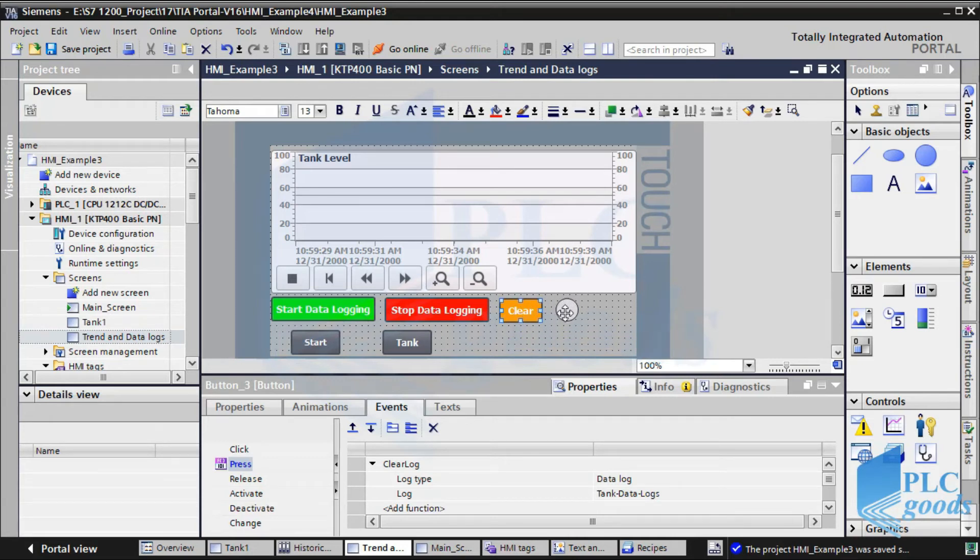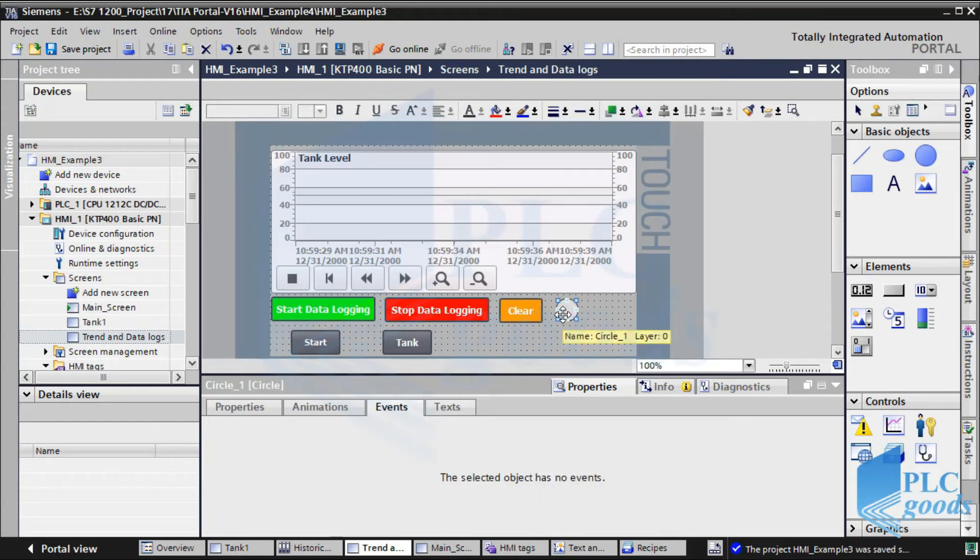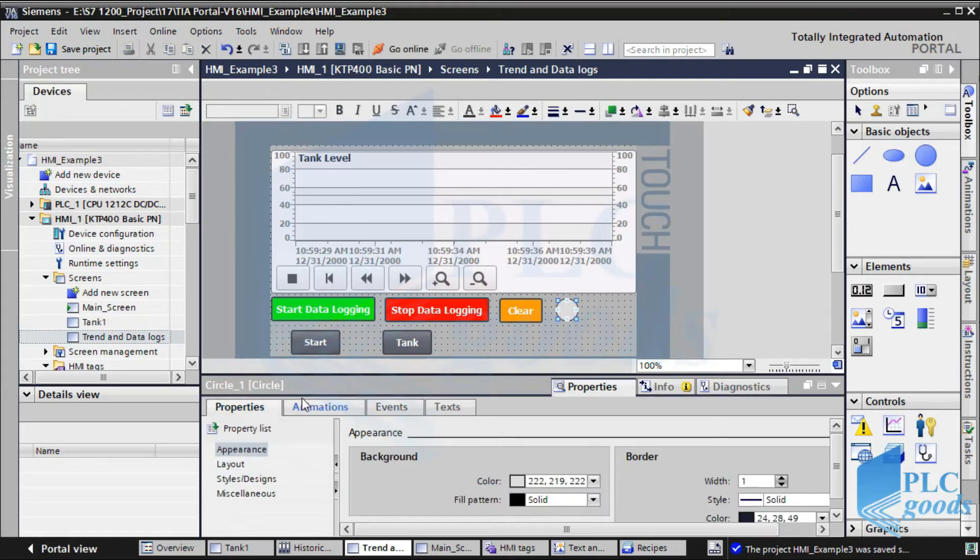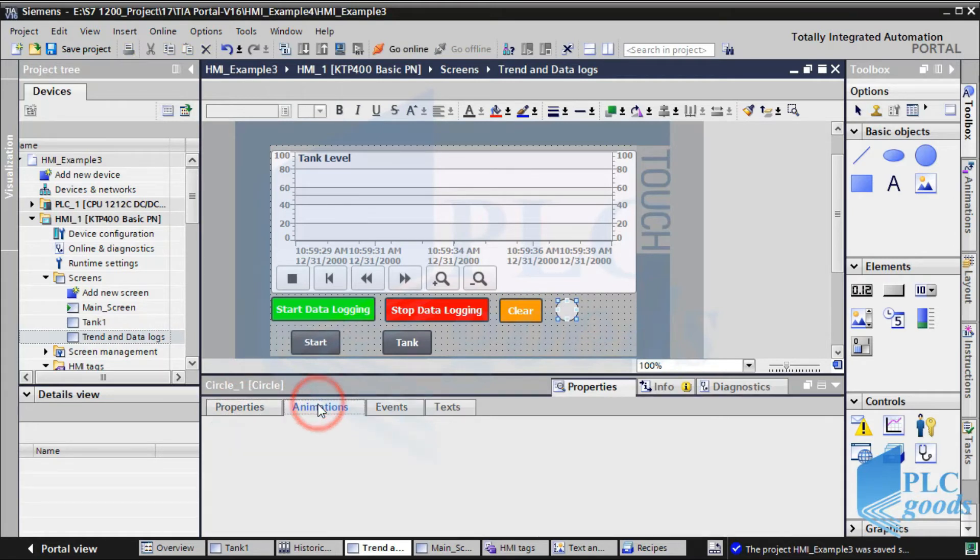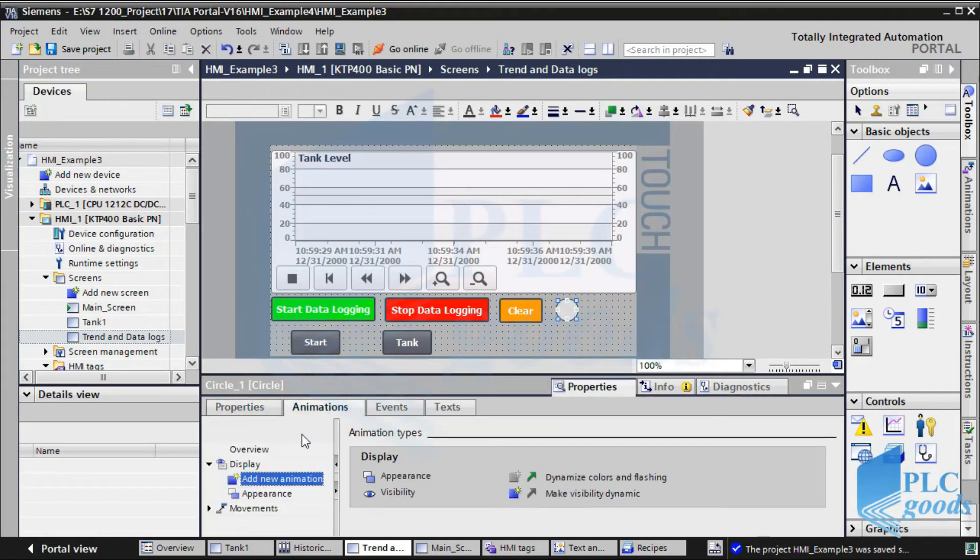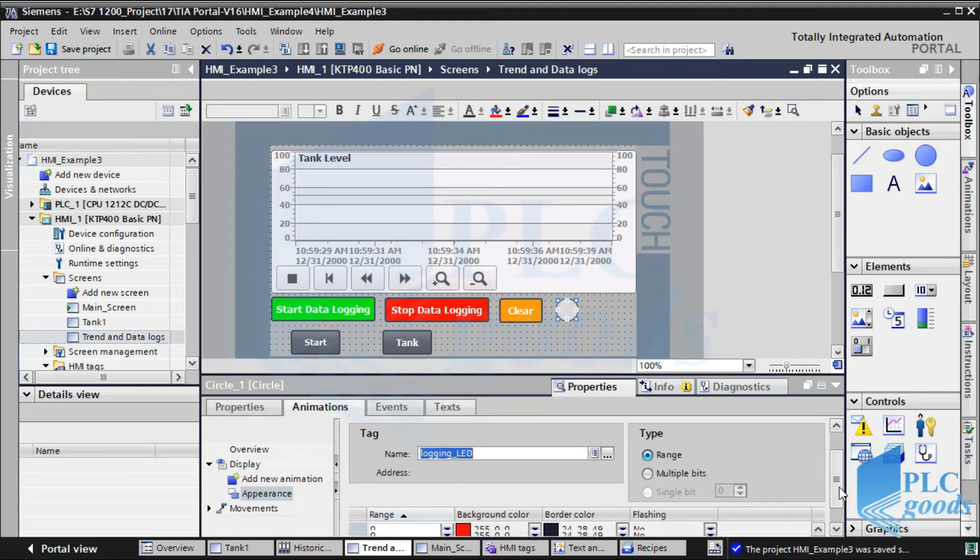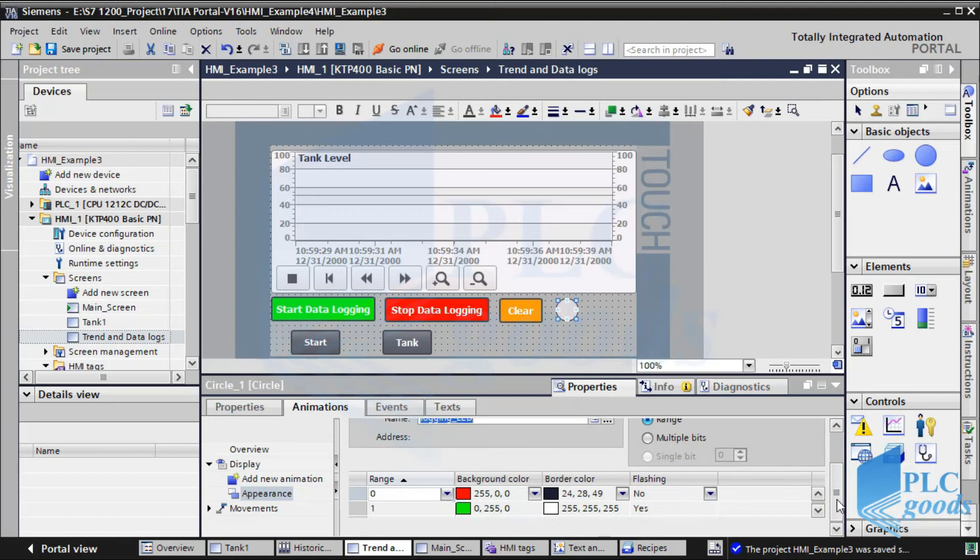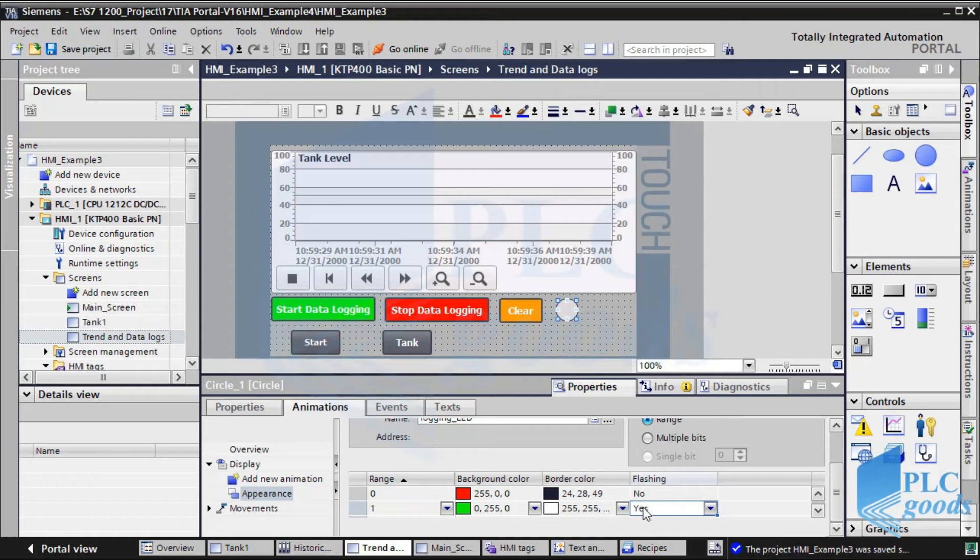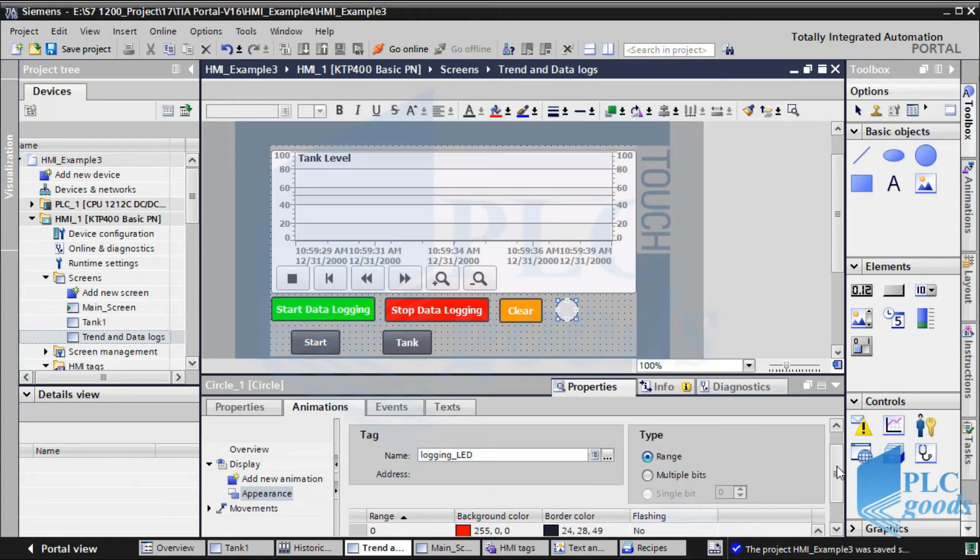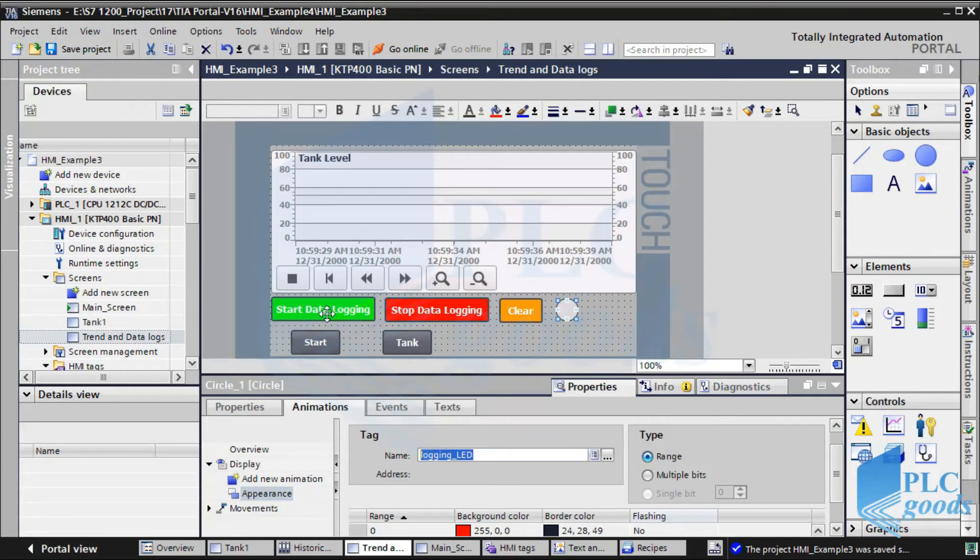Finally, here we have a simple circle to show data logging state. The circle is connected to this tag, logging LED. If its value switches to 1, then start flashing.